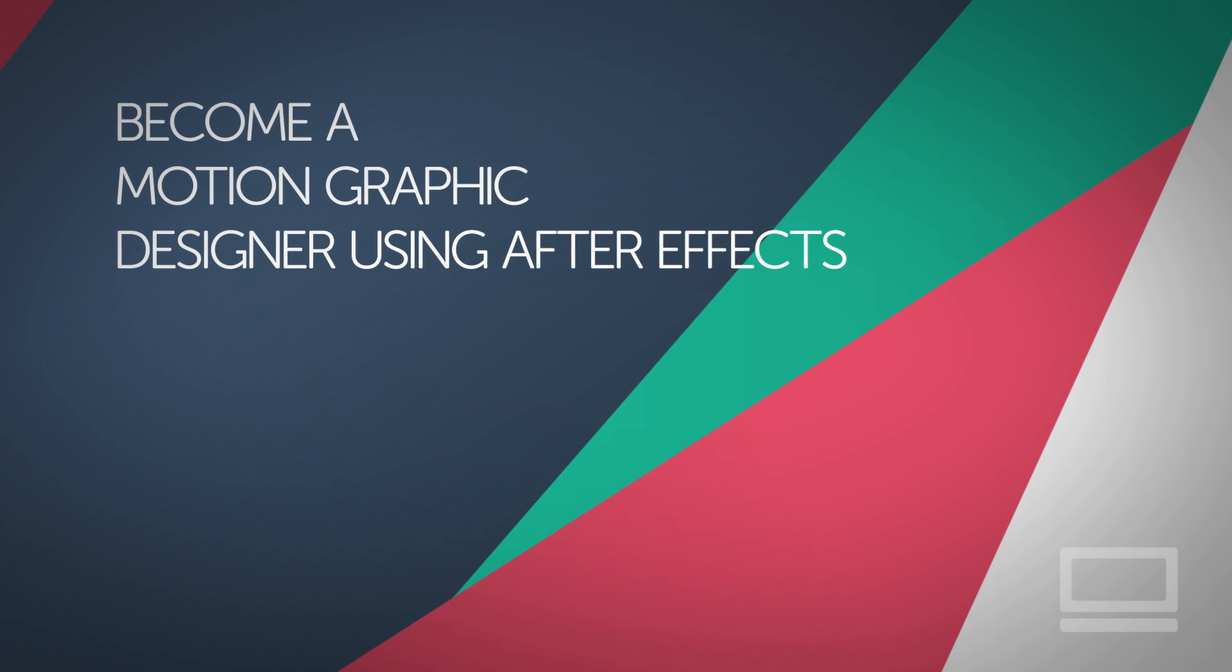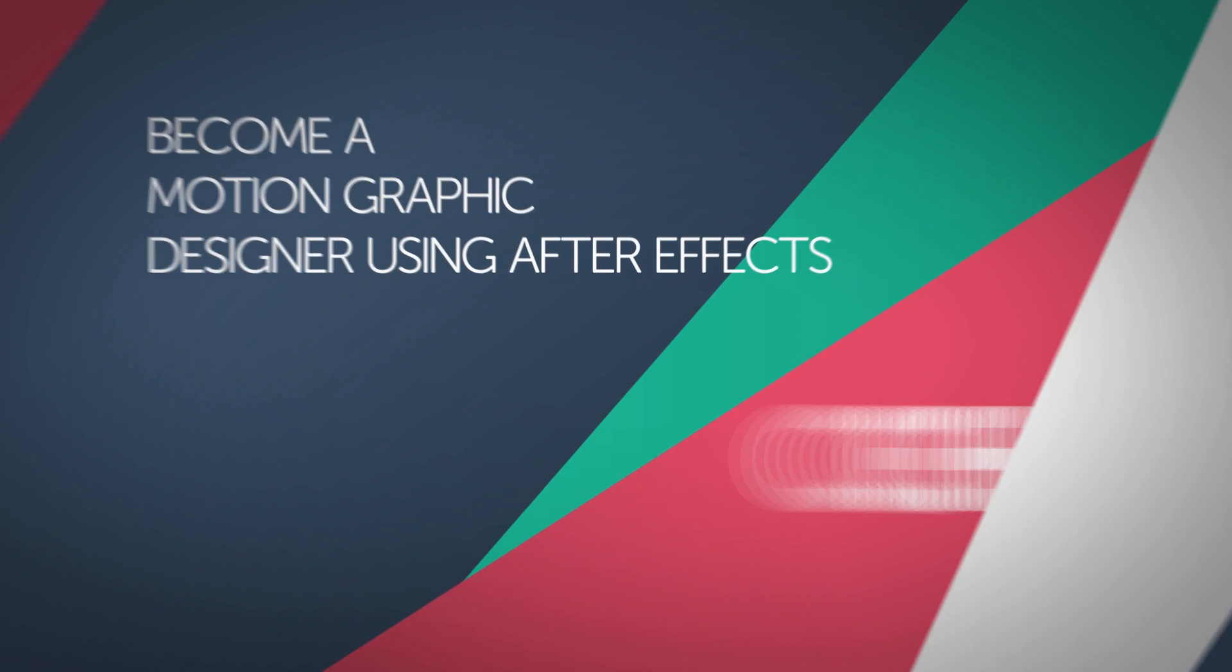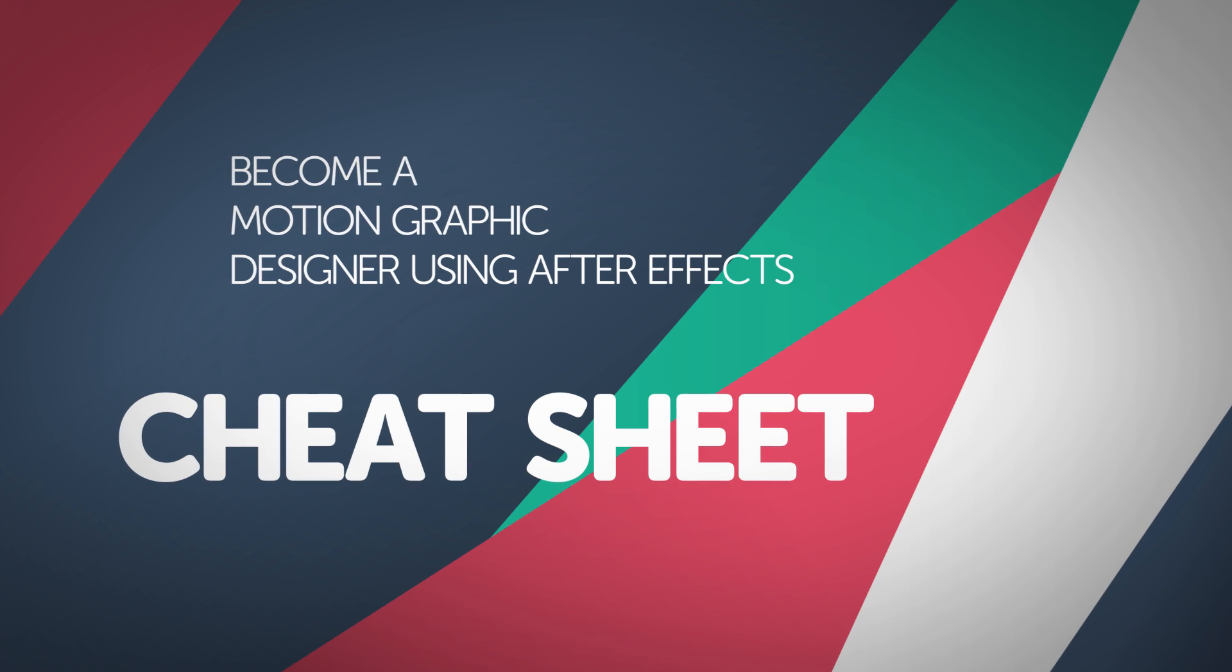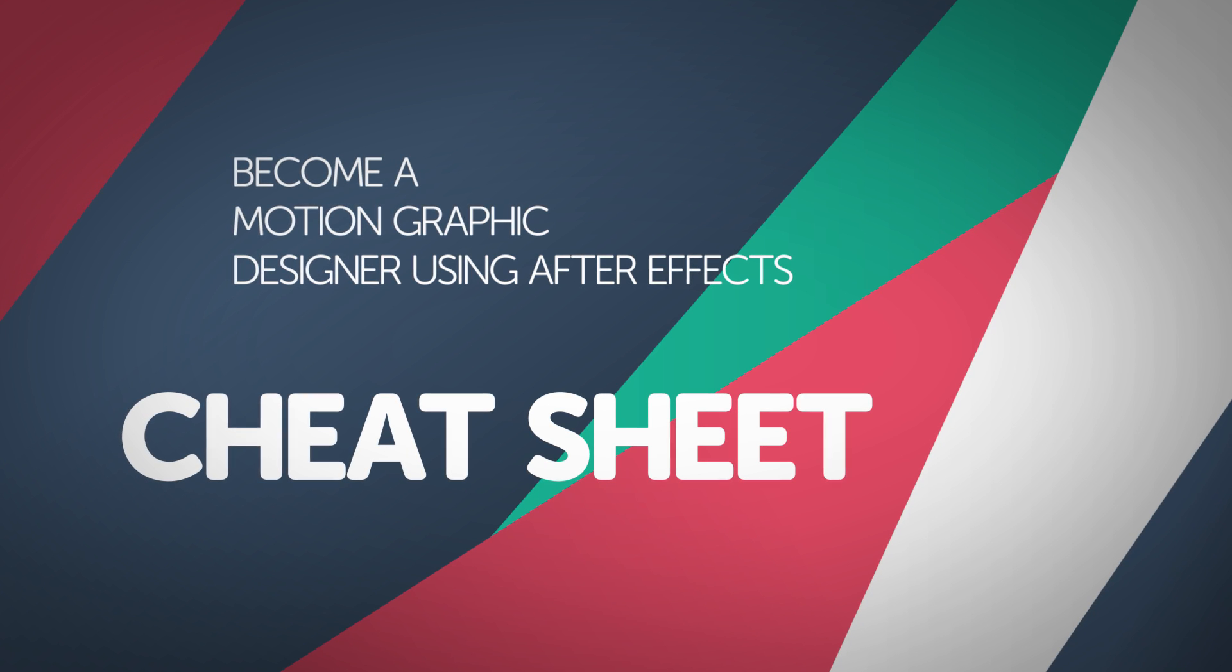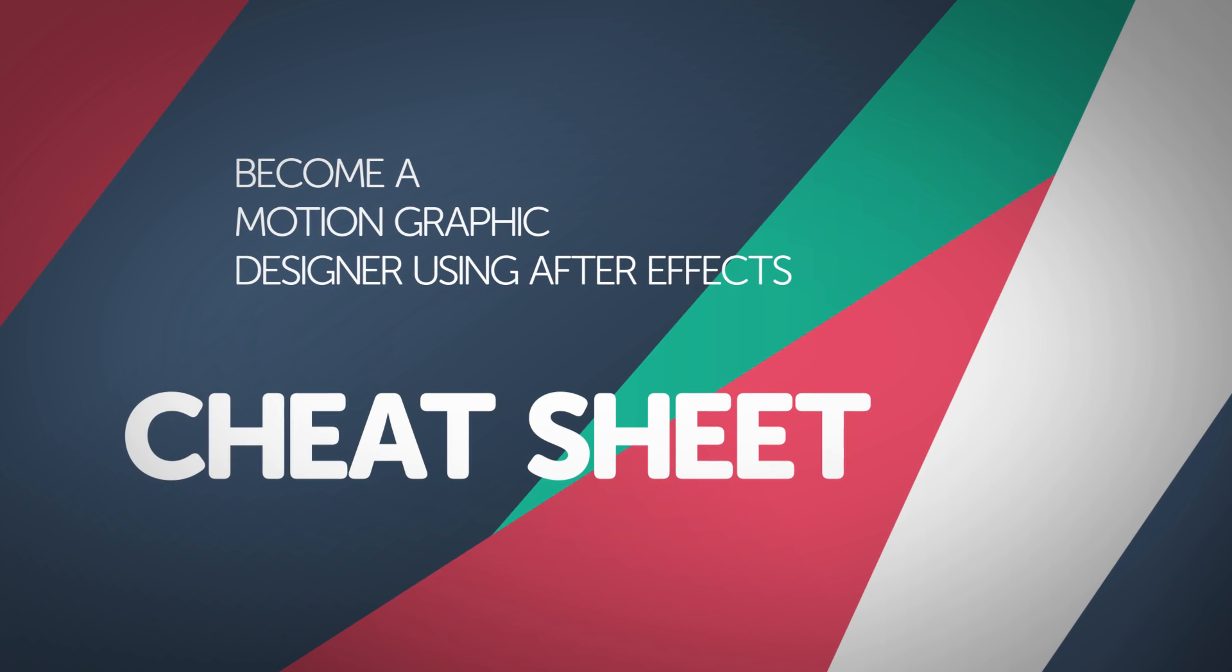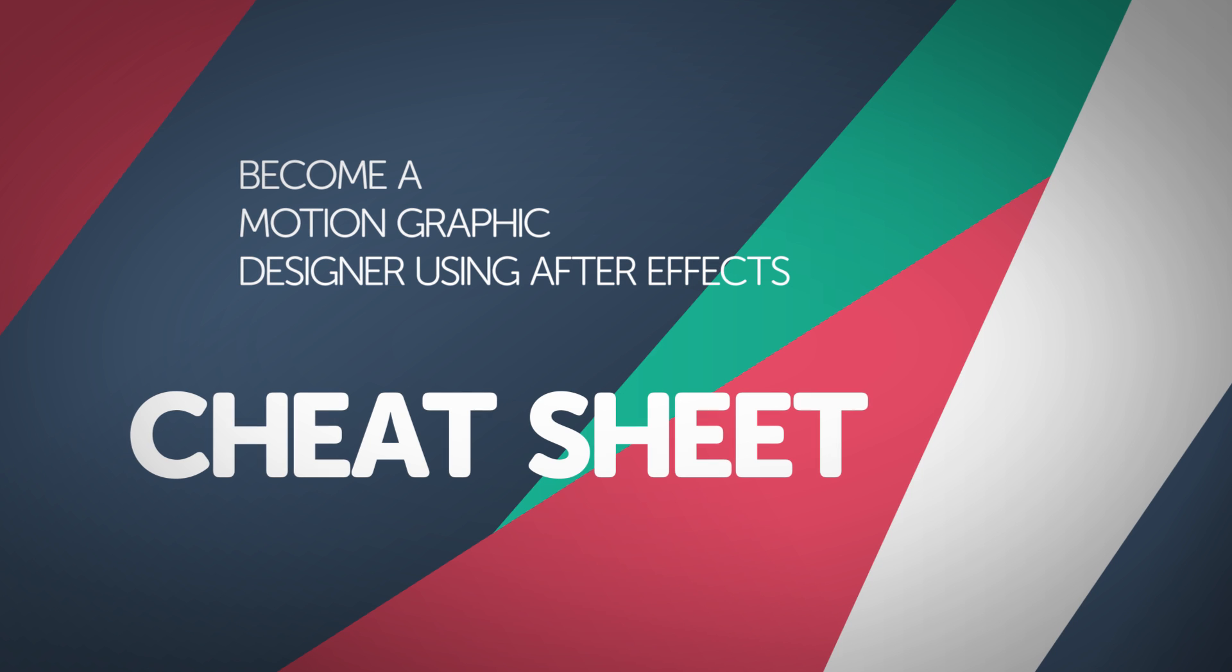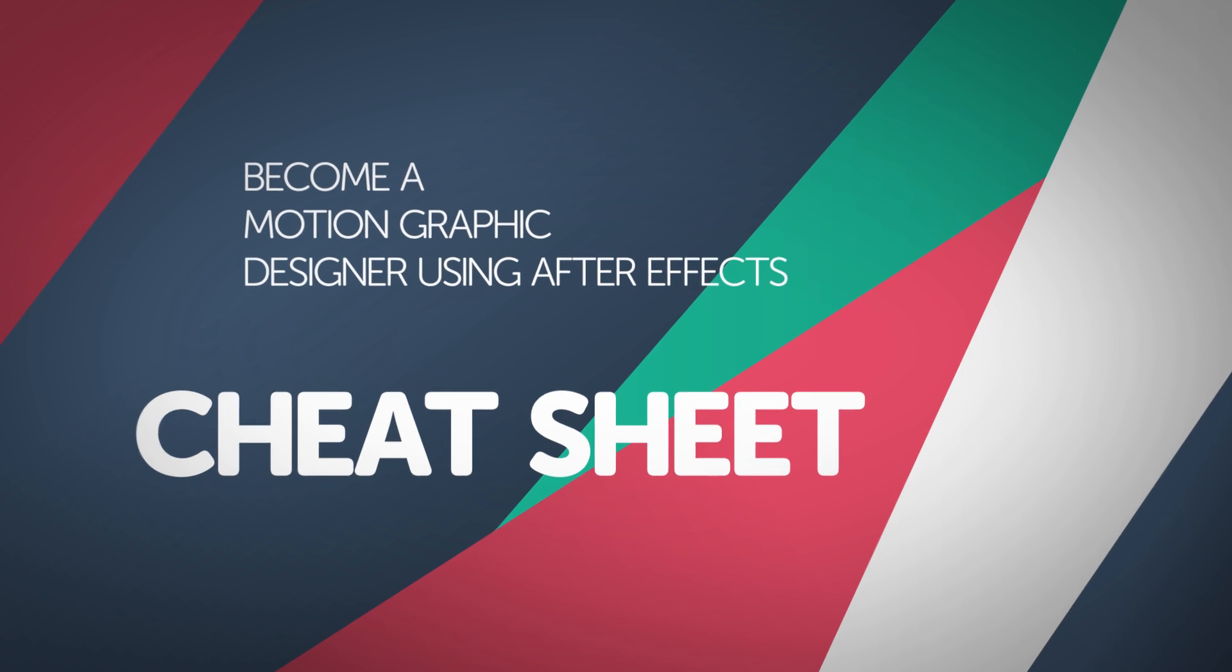Hey, welcome to this Motion Graphics Cheat Sheet for After Effects. We're going to go through some tips and tricks and cheats for people getting started with Motion Graphics. Alright, let's go.